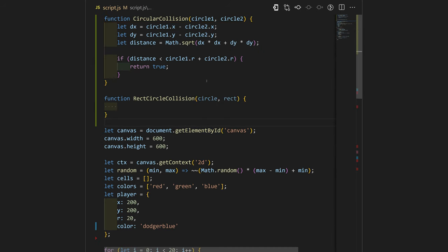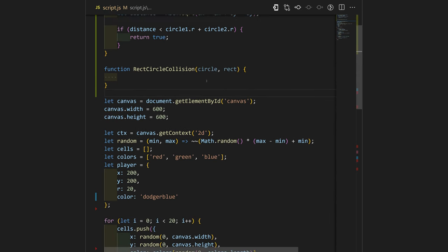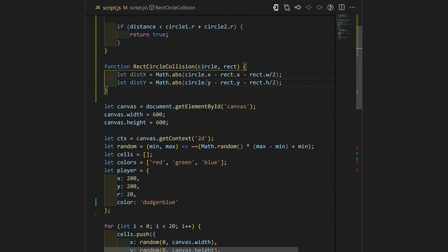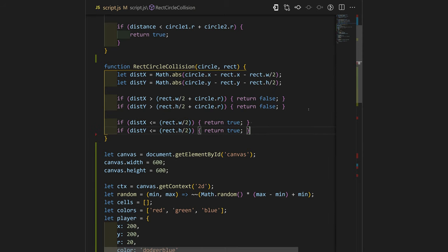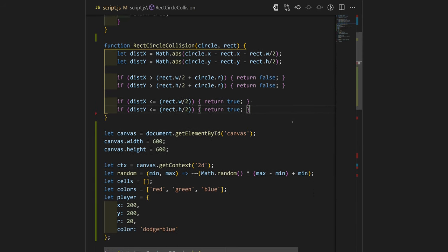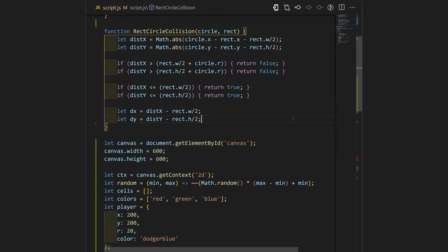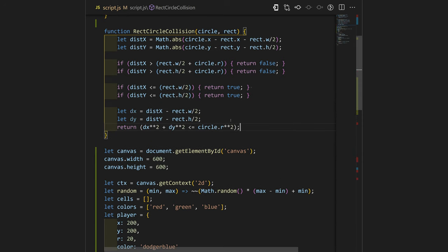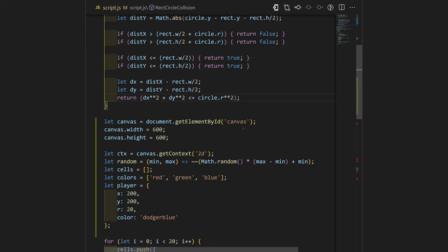We also need to have rectangle to circle collision. We'll calculate the distances between those. If the distance is too far, we just return false. Otherwise, we return true. We'll have little calculations over here to make sure that the function works properly and doesn't miss anything else.